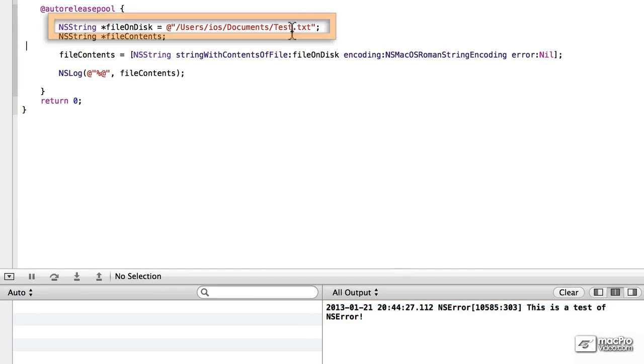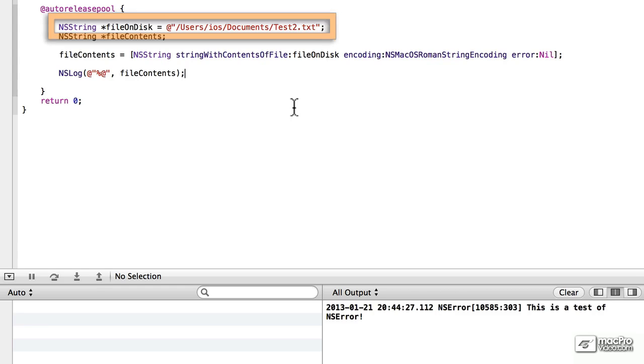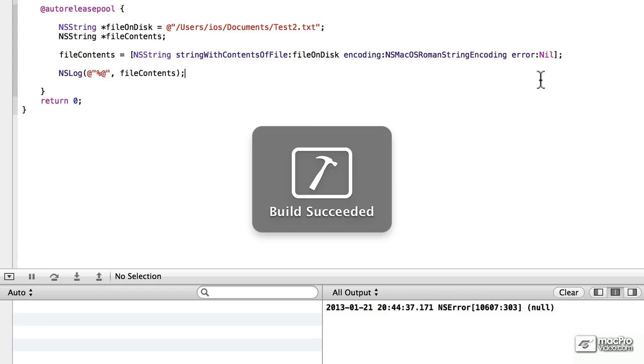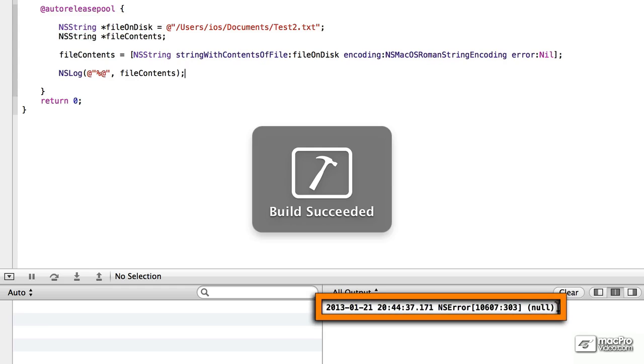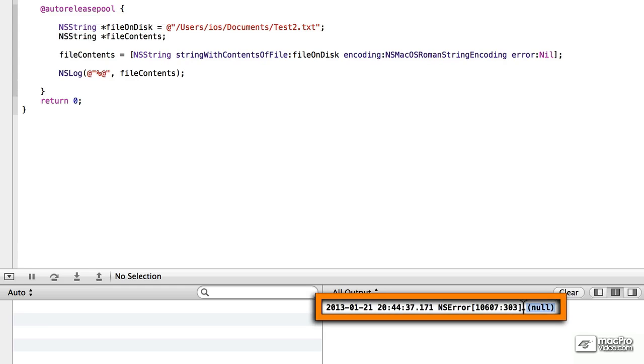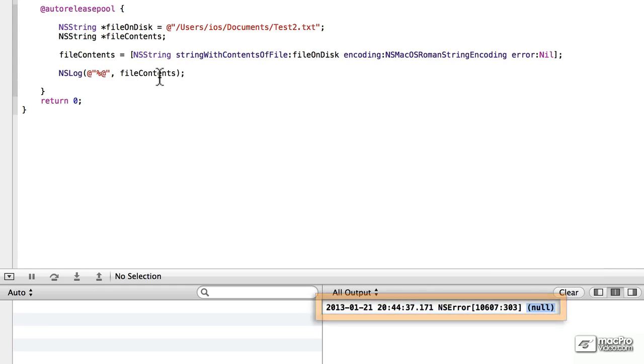However, if we change which file it is, save it and run it, all of a sudden we get a return value of null out to the screen, and we don't really have very much information why this happened.